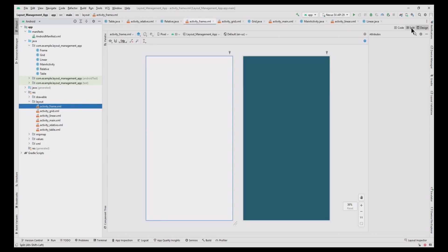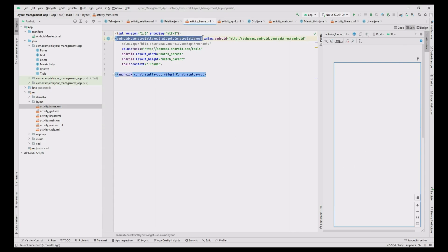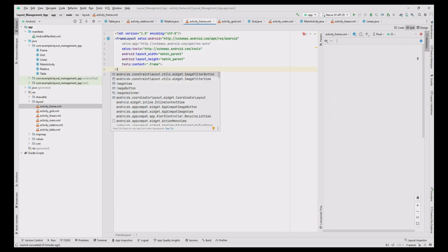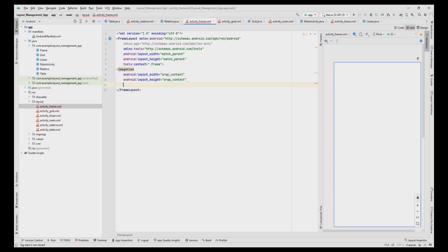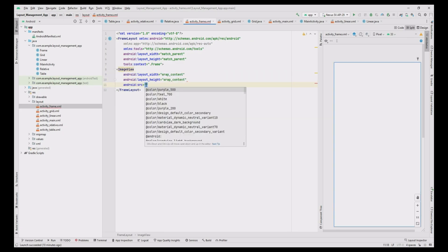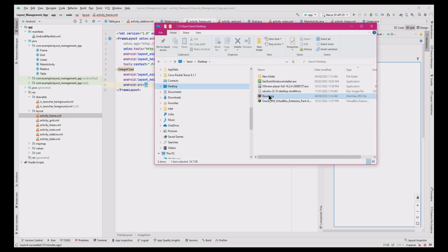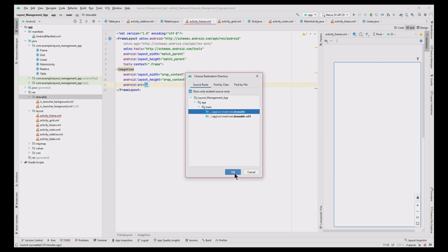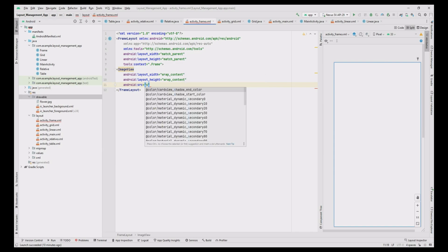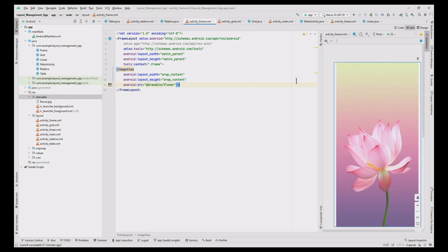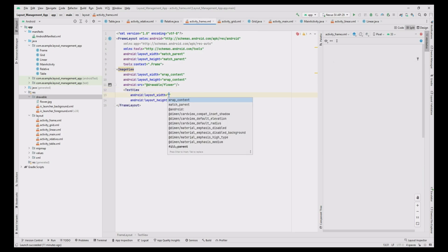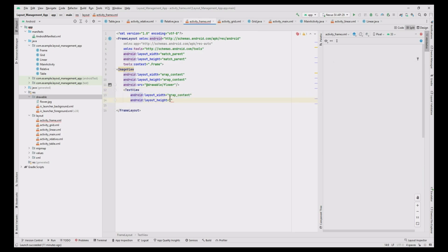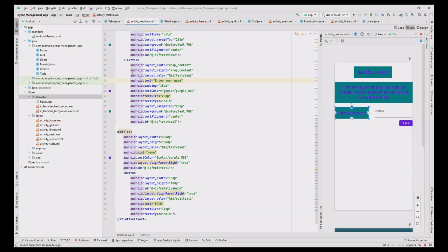Change the layout to frame layout, add an ImageView, and add the image. Copy and paste the source to the drawable folder to add the image, then add the source in the code. We can see that the flower is displayed. Now add the TextView, copy and paste the text value from the relative layout, and change the name.